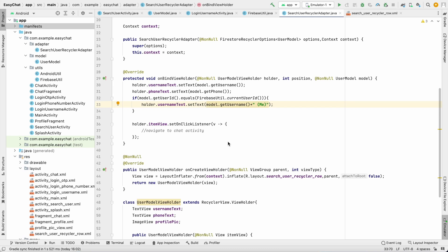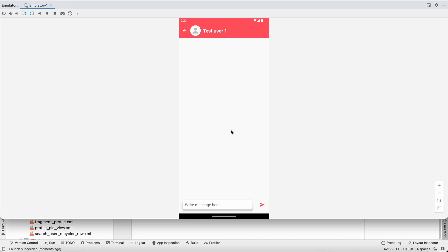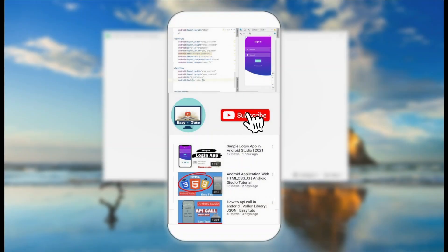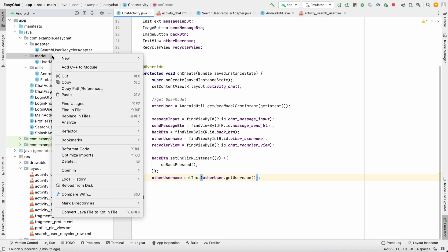Welcome back to another video of the chat application development series in Android Studio. When we come to this activity it should load all the chats, but we don't have any chats right now. We also haven't created a chat room, so let's first create a chat room. When we come to this activity, we'll check if a chat room is available — meaning we've already chatted. If not, we'll create one, so let's add that functionality.